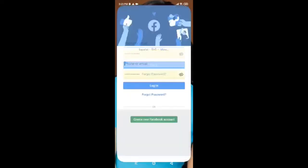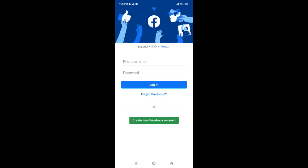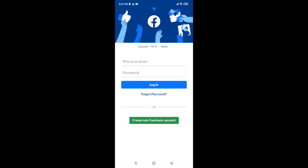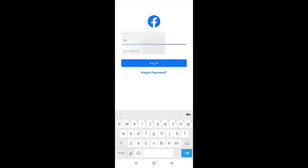After tapping on the Facebook application, tap on 'Login to Another Account.' You will get this page on your mobile phone where you can enter your phone number or email address.